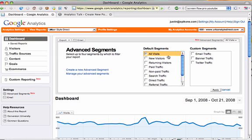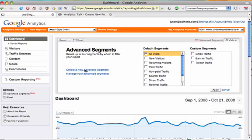You'll notice here we actually have the ability to apply the segments that we create, and we'll look at that in a second. Right now we just want to create a new Advanced Segment.